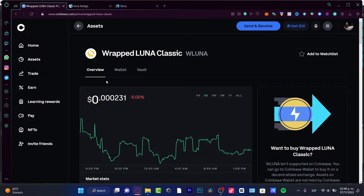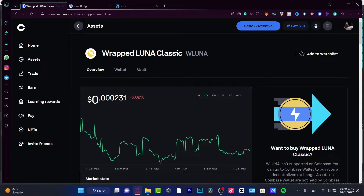I'm going to show you how to do this using the Coinbase.com application. If you want to do this on another exchange, the process might be a little bit different. The first thing you want to do is have Coinbase already open — as you can see, here is my gLUNA classic.